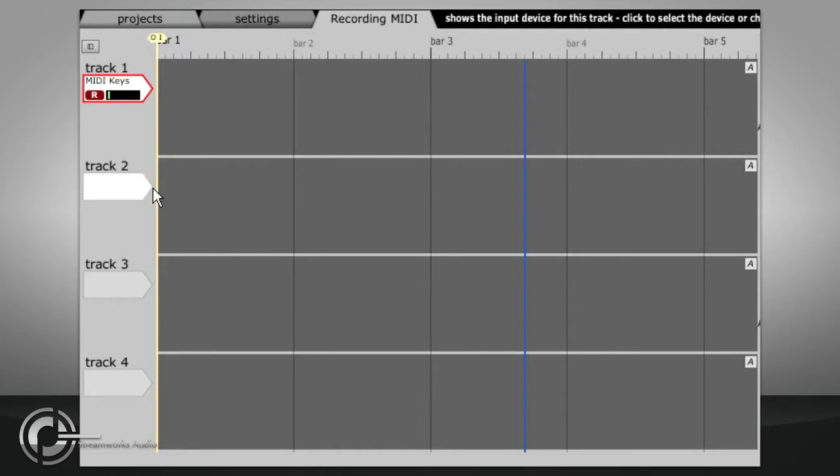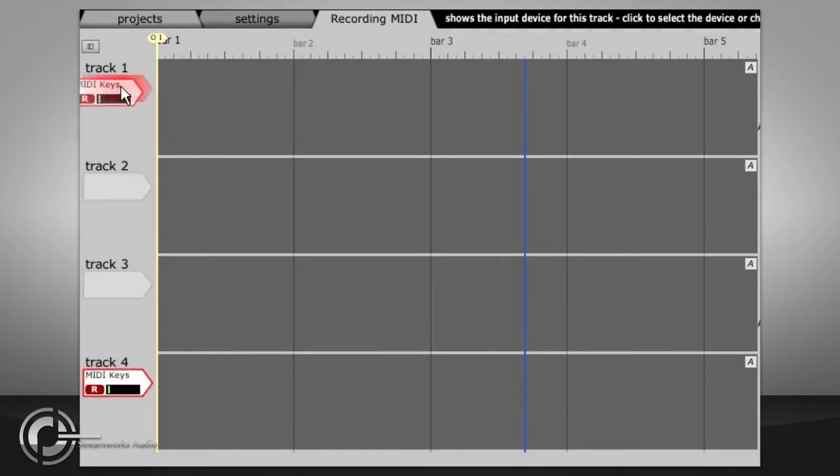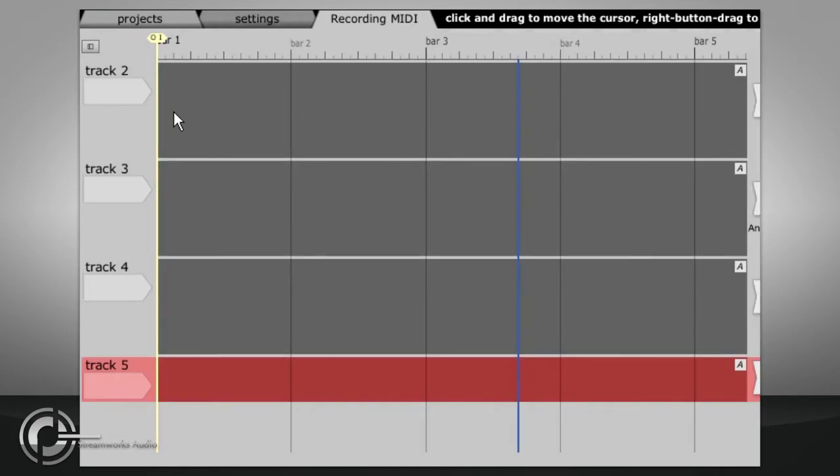If the input in question is assigned already you can simply drag it to the required track. If you need a new track hold CTRL and press T or use the create track functions in the tracks menu.